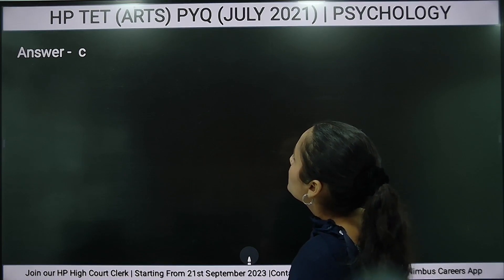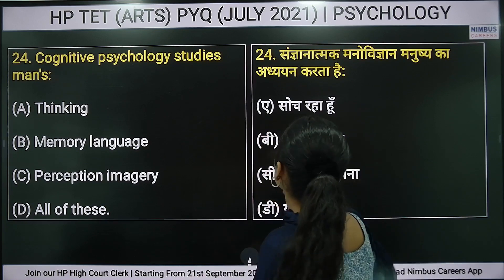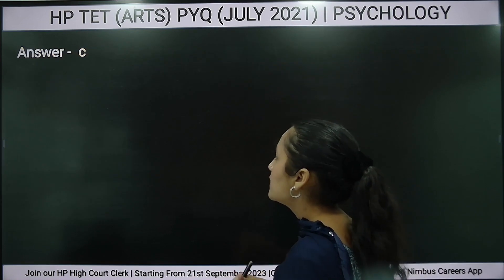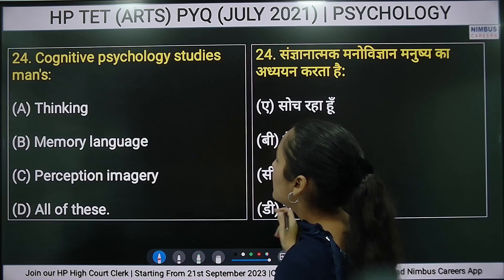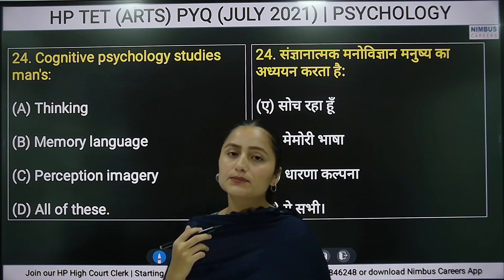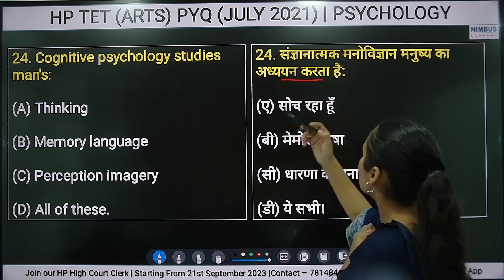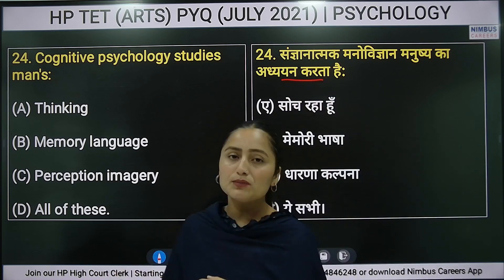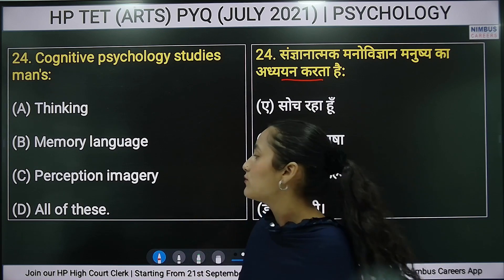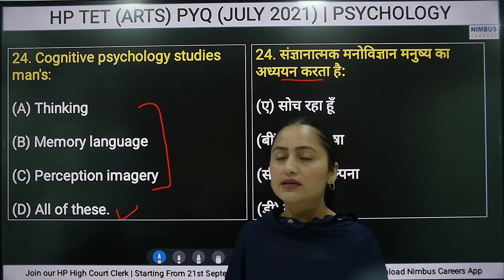Twenty-fourth question: cognitive psychology studies means what? Options are: thinking, memory, perception, imagination, or all of these. Cognitive psychology covers all these mental processes, so the right answer is all of these.